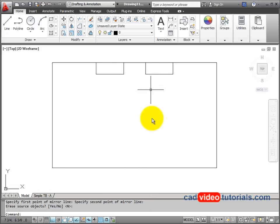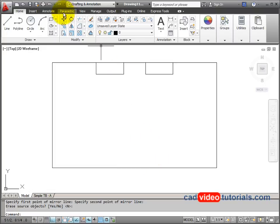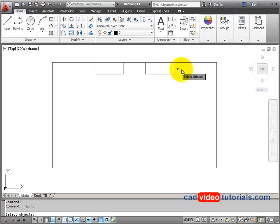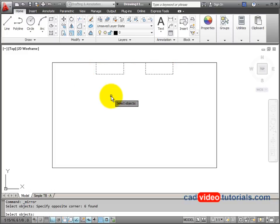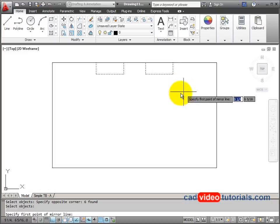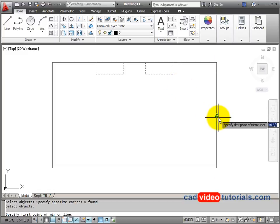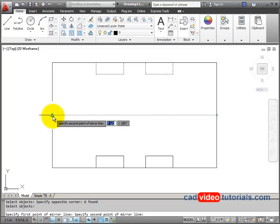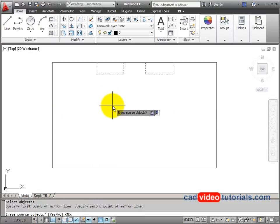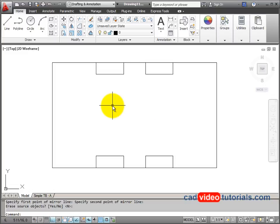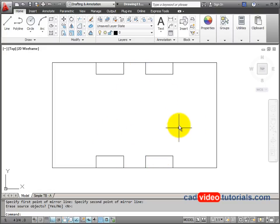These same two notches are on the bottom as well, and I can mirror them there. I'll start the Mirror command again, use a crossing window to select both notches, hit Enter to confirm selection. For this mirror line, I'll choose midpoints on each end, and again accept the default of not erasing the objects. Now I have the notches placed both right and left, top and bottom.